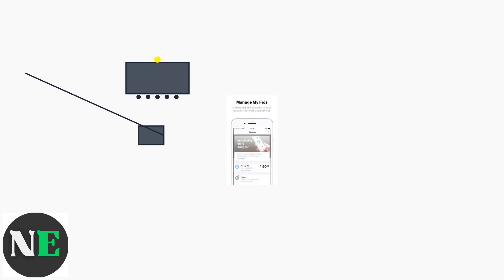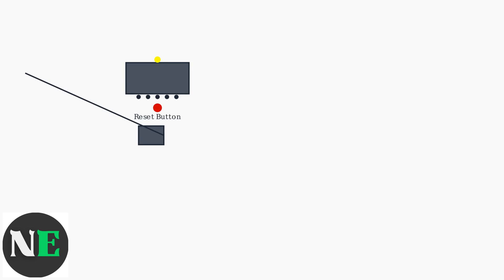Use the MyFios app to check for and install any available firmware updates. If those steps don't work, reset the router to factory settings by holding the reset button for 10 to 15 seconds. Back up your settings first.